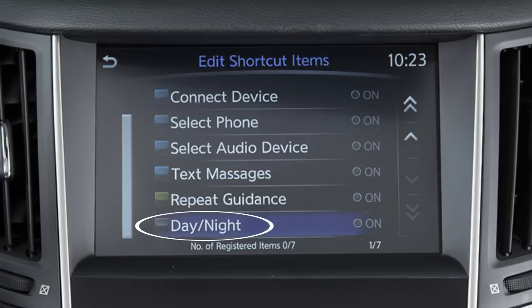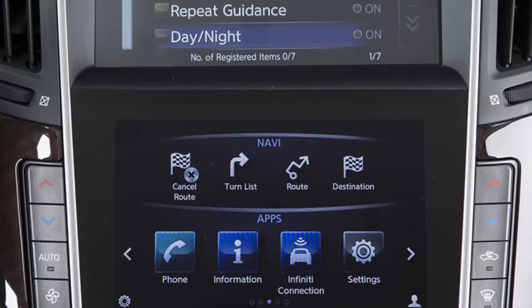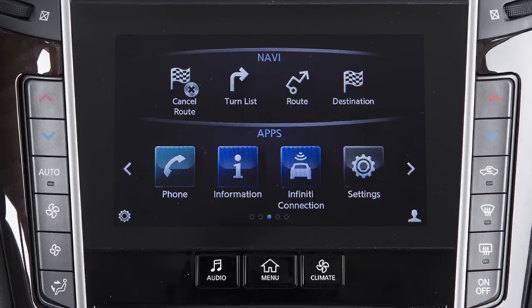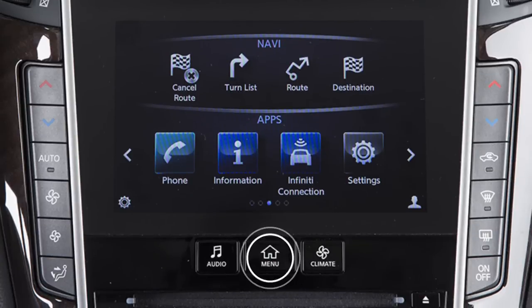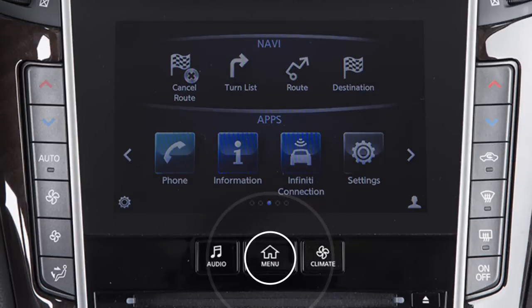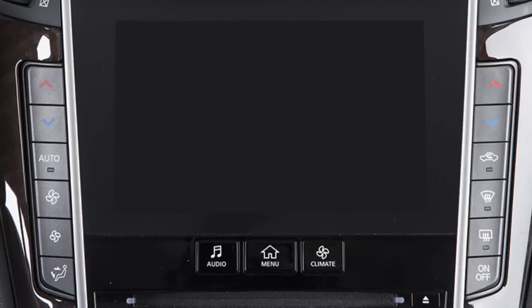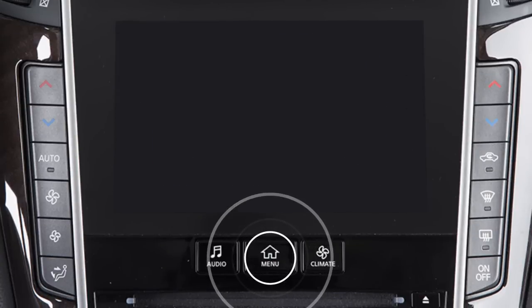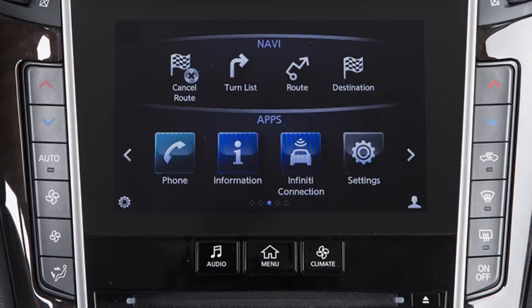To turn the lower and upper touchscreen displays off, press and hold the Menu button on the control panel. Press and hold the button again to turn the displays back on.